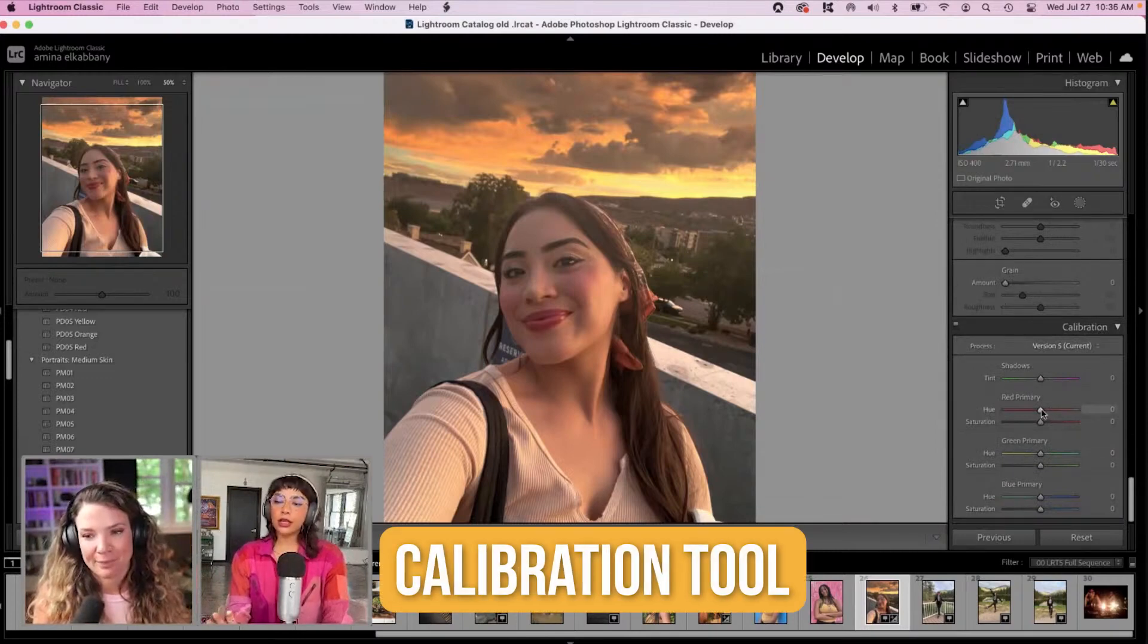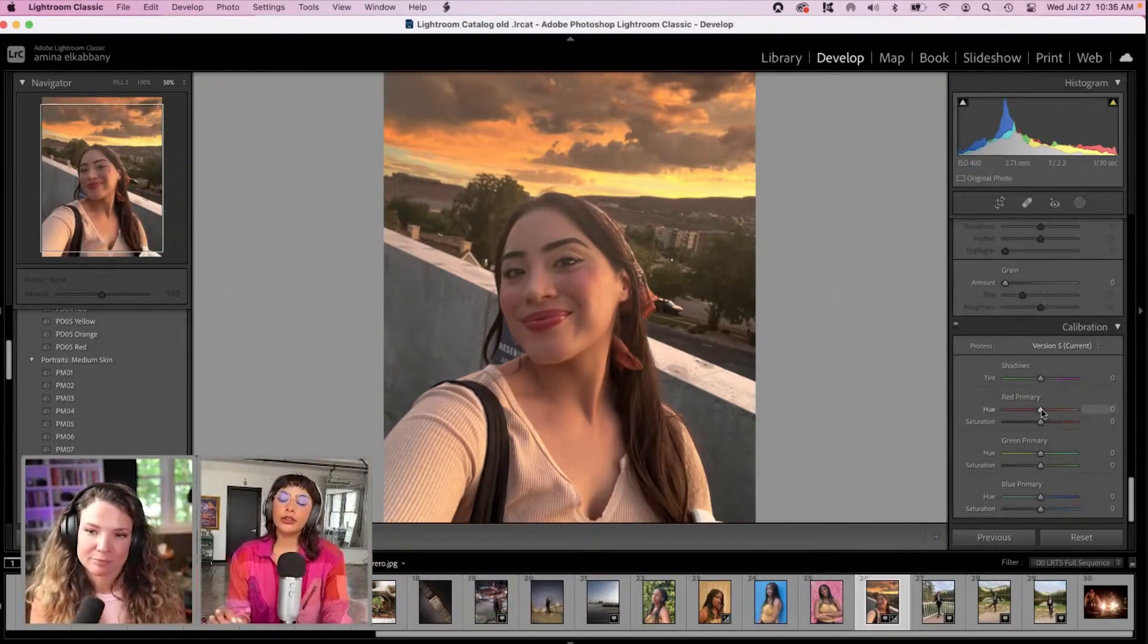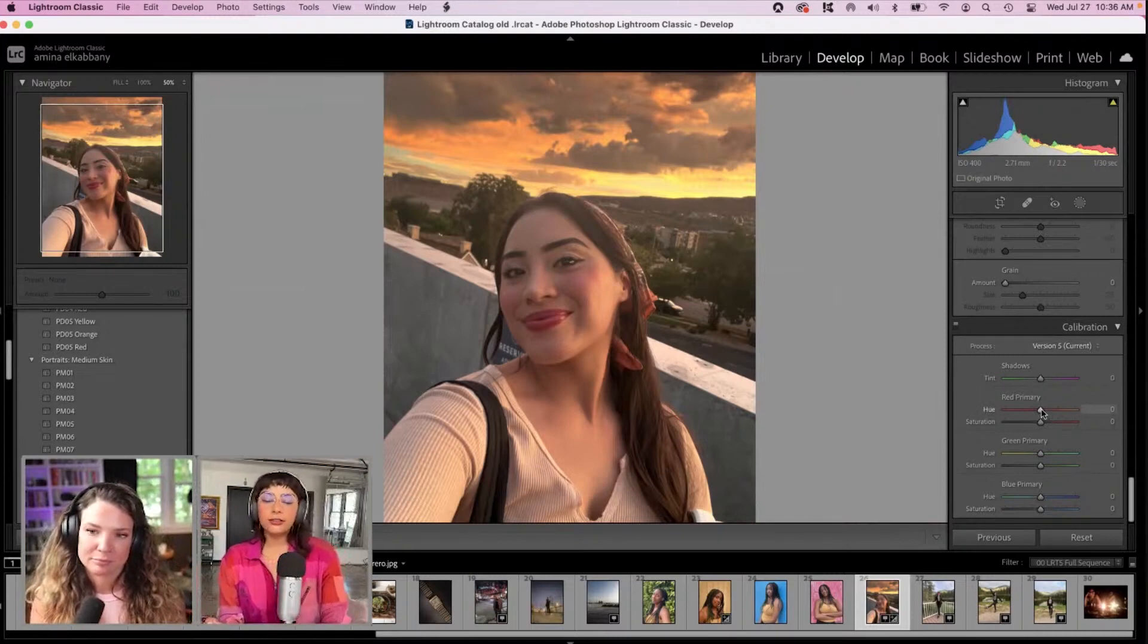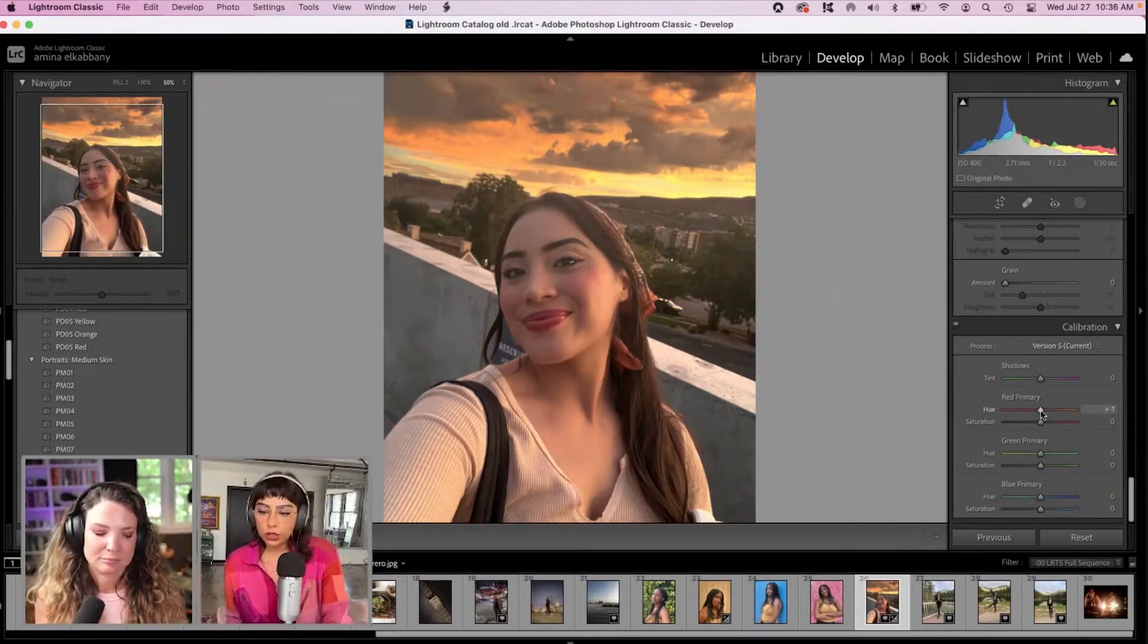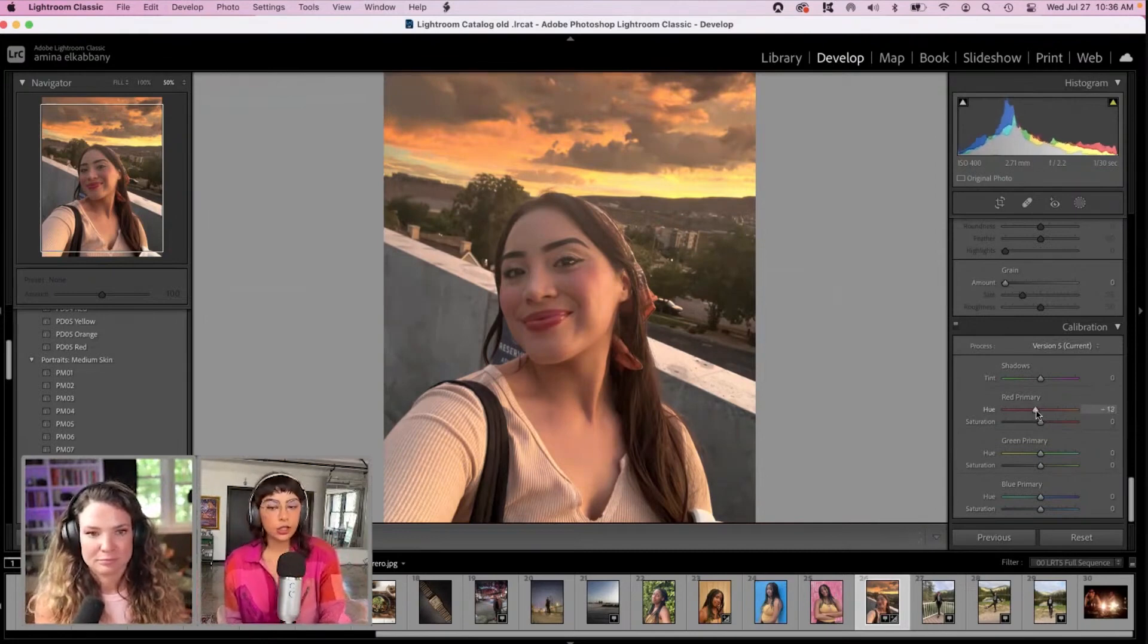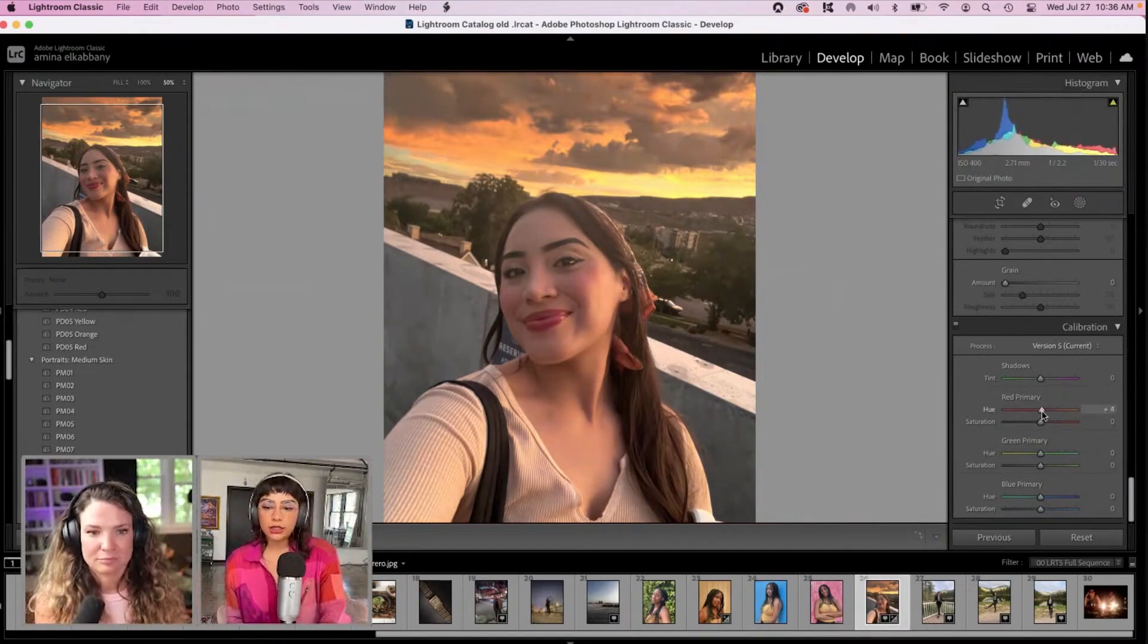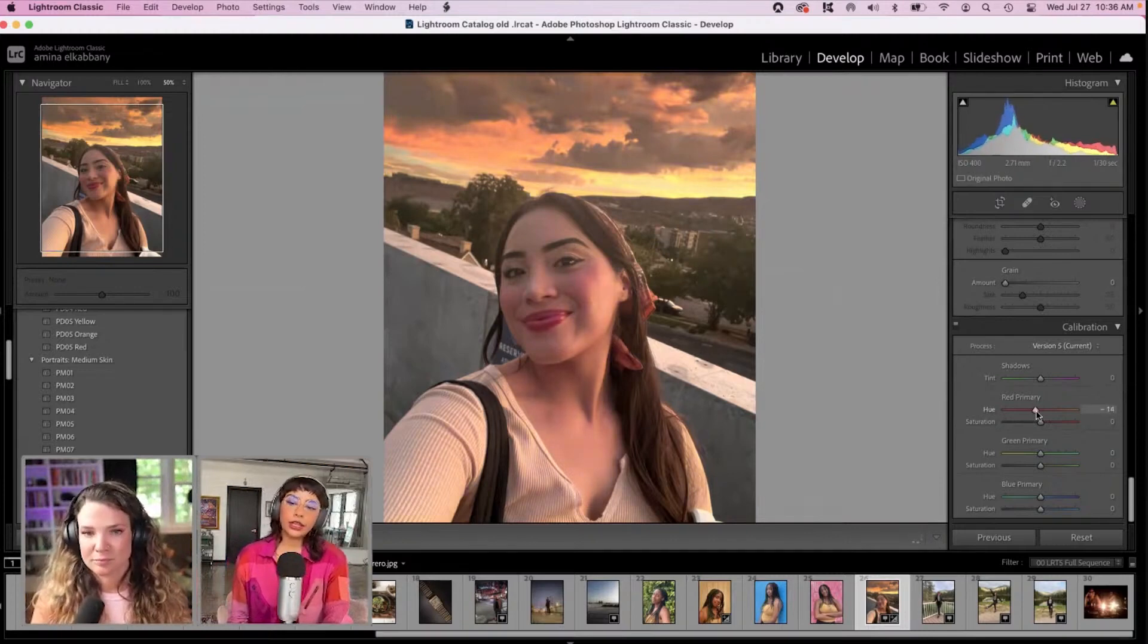A fun thing that someone has taught me before about this module is that if you want to keep something feeling natural, you don't really want to toggle too far outside of these first tick marks.